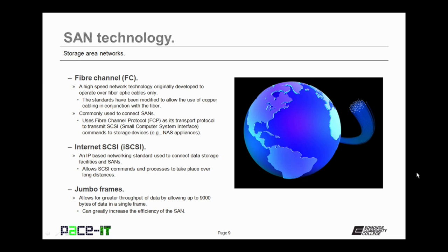Another technology that was developed was Internet SCSI, or iSCSI. iSCSI is an IP-based networking standard used to connect data storage facilities and SANs. iSCSI allows for SCSI commands and processes to take place over longer distances than the original SCSI implementation. Jumbo frames are also allowed within the SAN environment. Jumbo frames allow for greater throughput of data by allowing up to 9,000 bytes of data in a single frame, which can greatly increase the efficiency of a SAN. As a comparison, the standard frame on an Ethernet network can only be a maximum of 1,500 bytes.